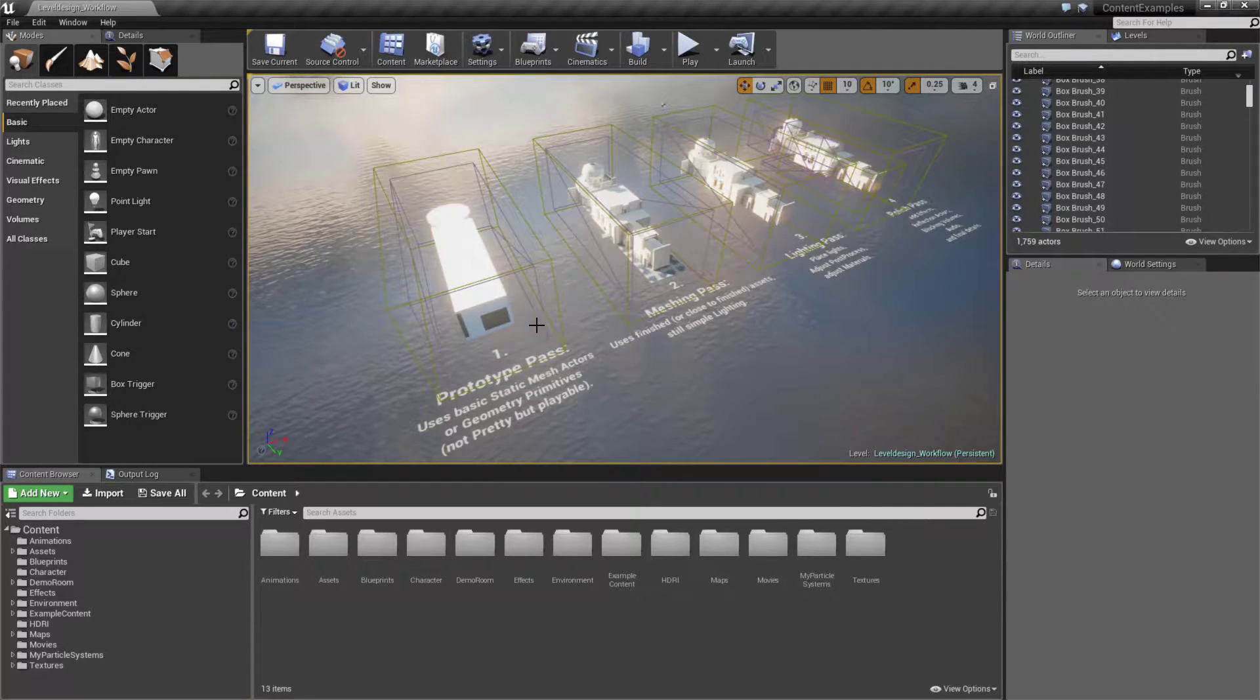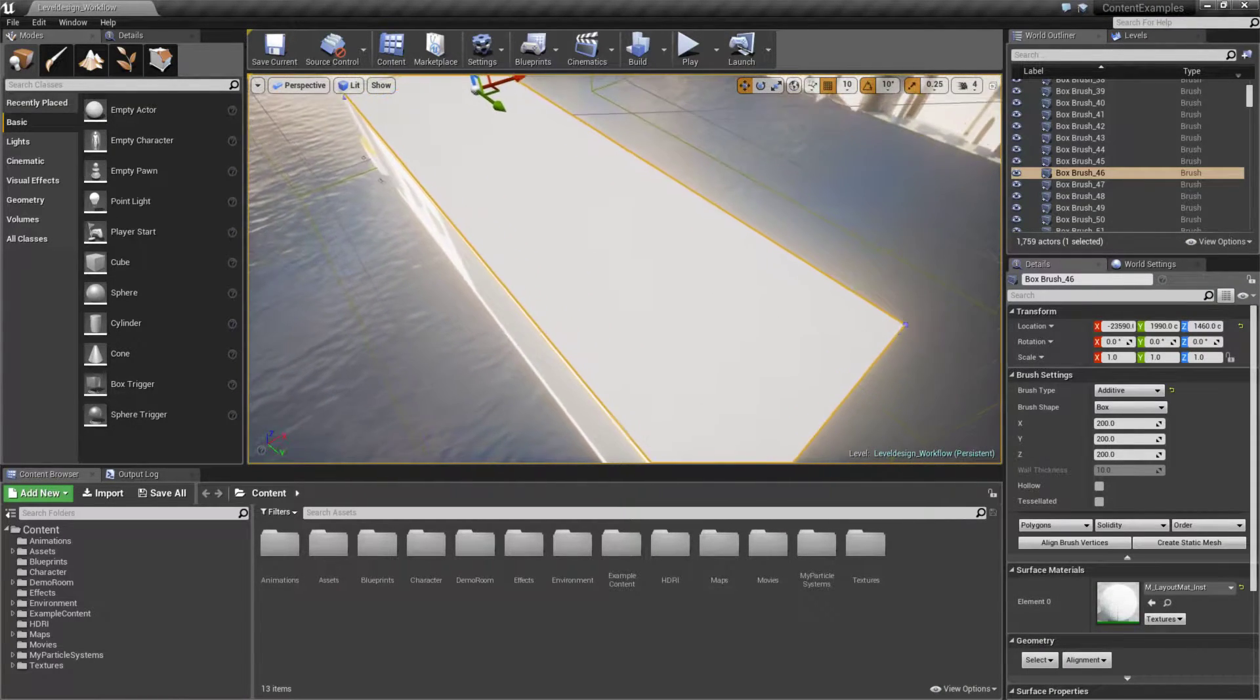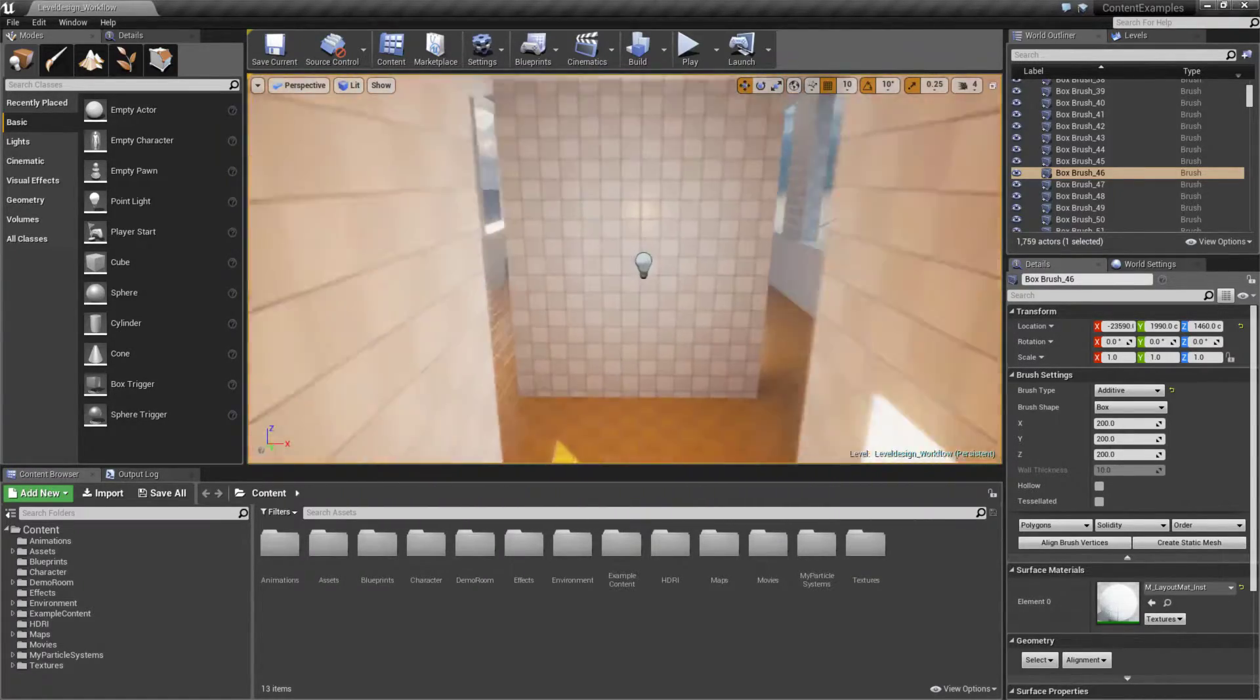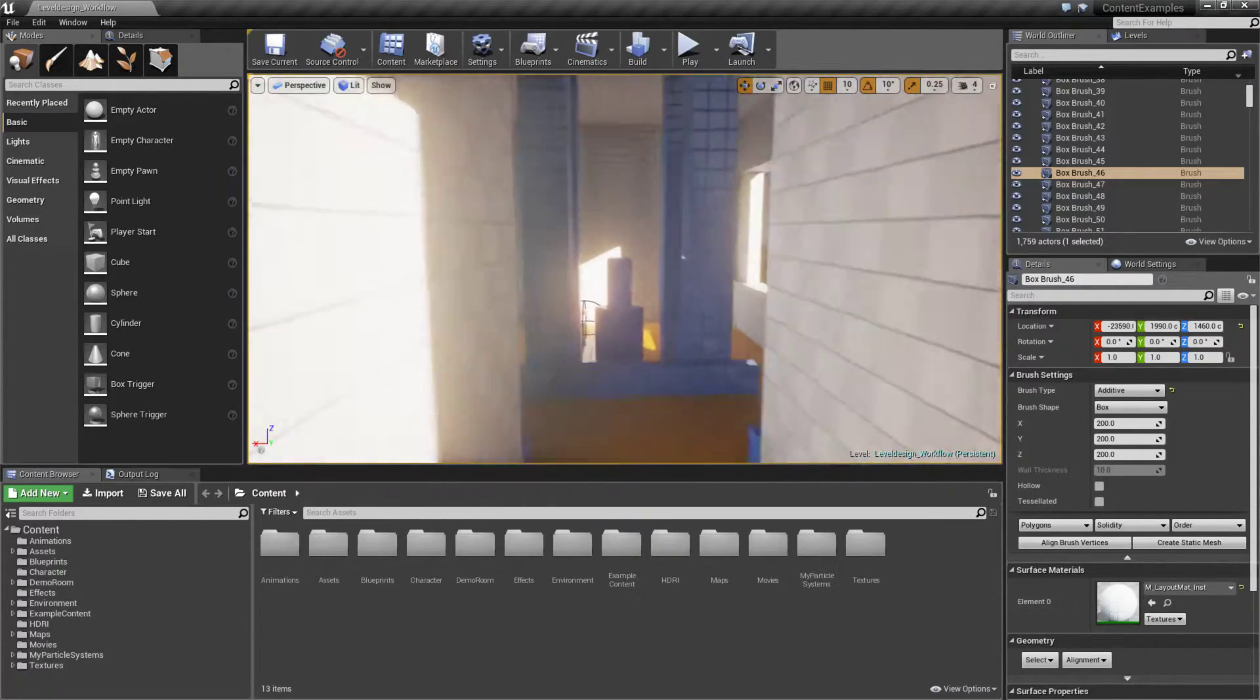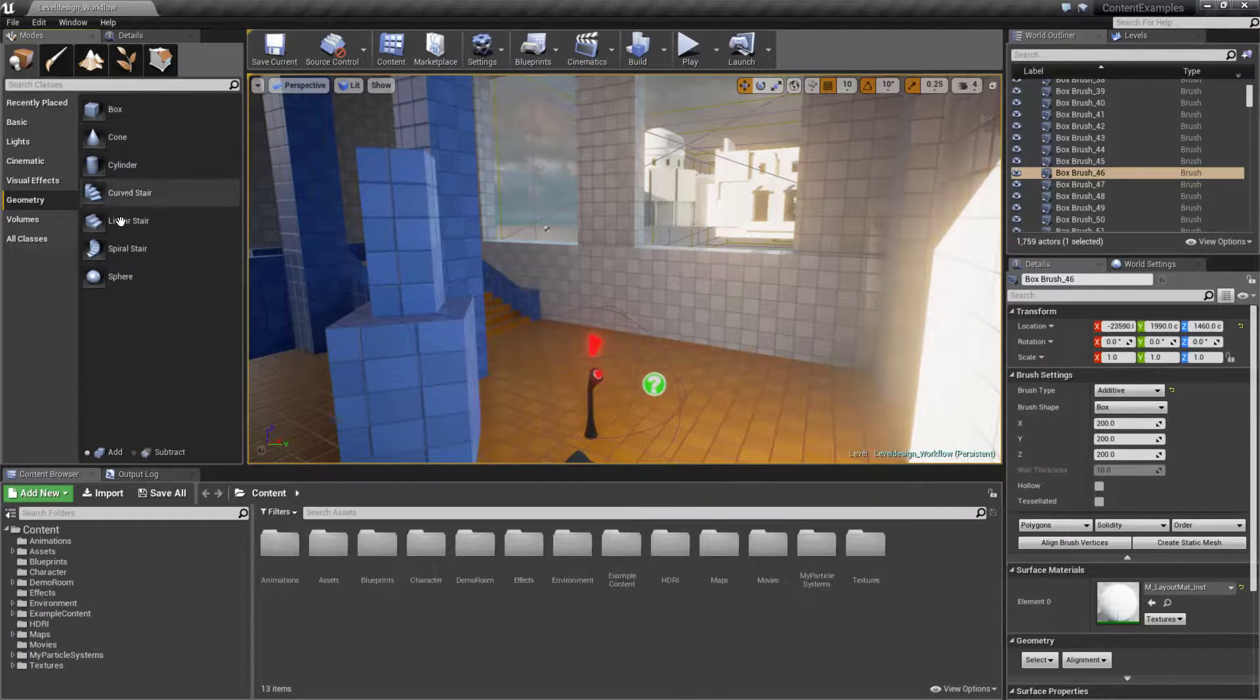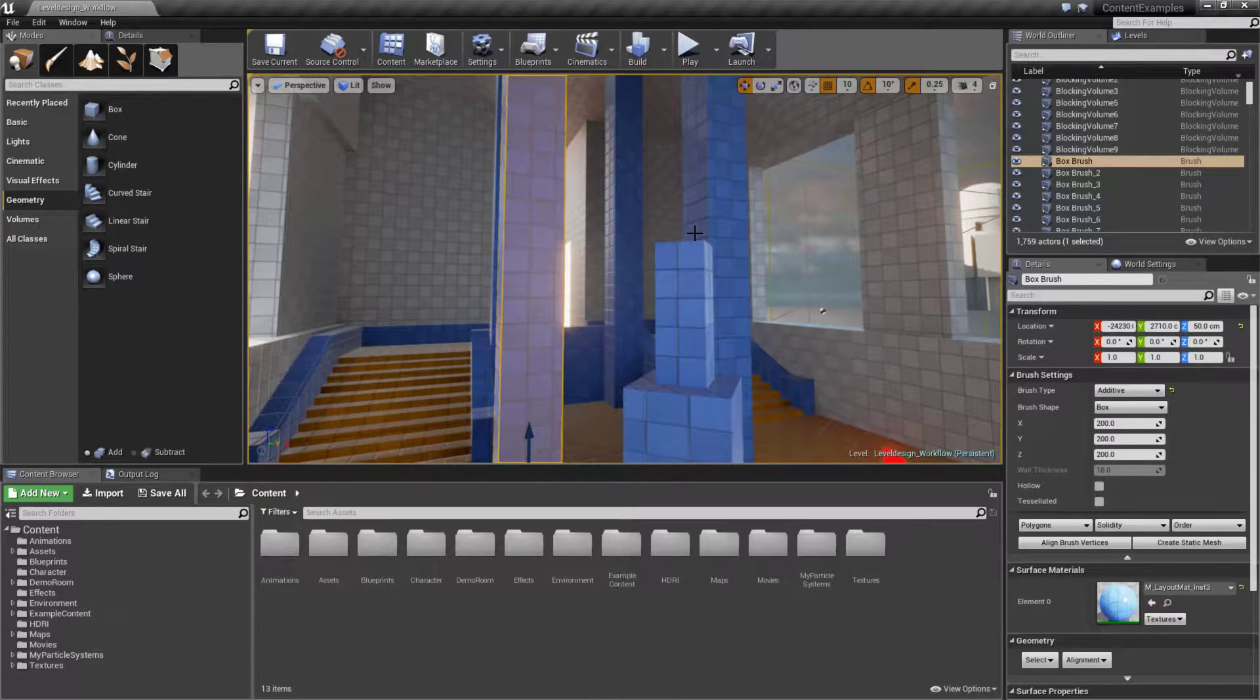You'll see a basic workflow example of how you can create your level quickly and efficiently. The first one is our prototype pass. If we go into our prototype level here, we'll find the basic layout for what we expect, but every mesh we see here is actually a geometry brush created inside the geometry section.